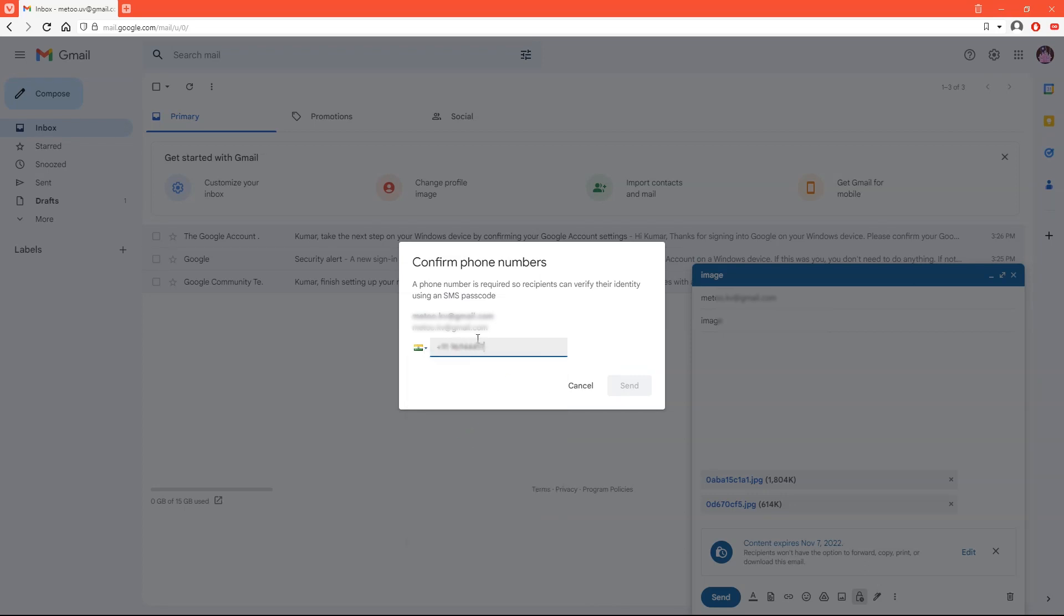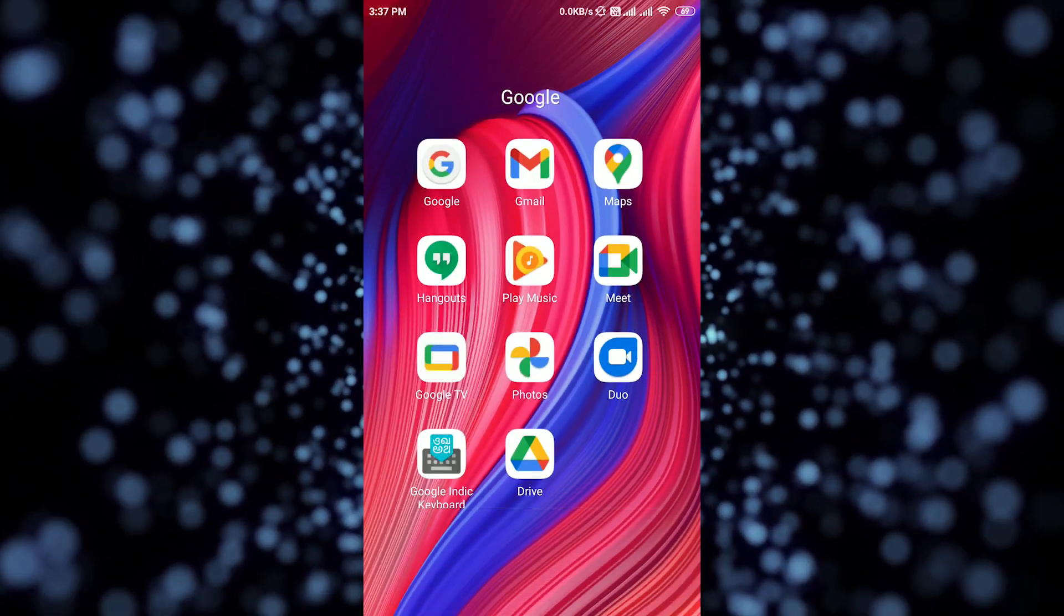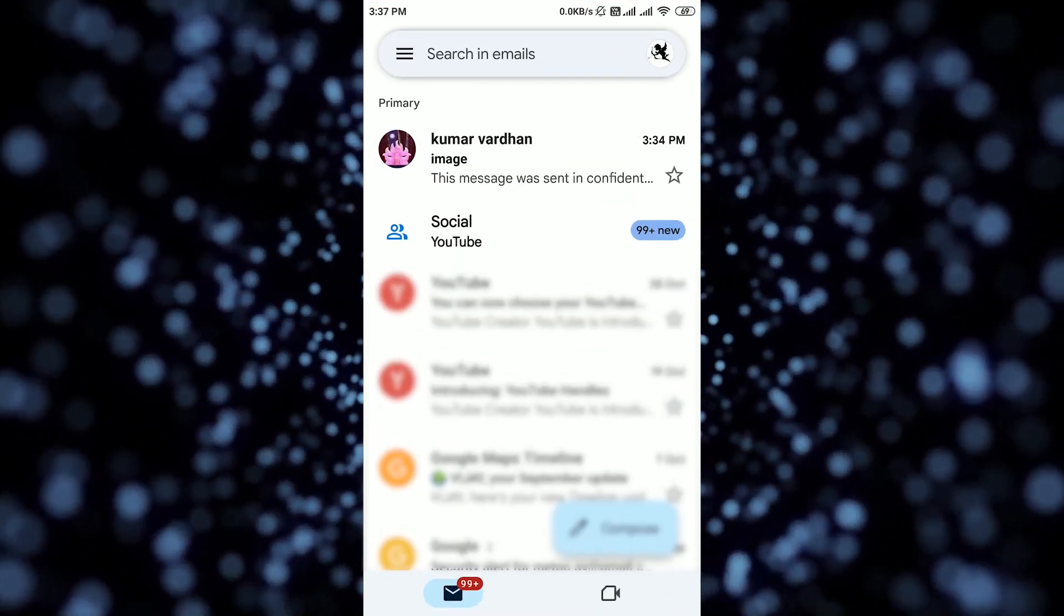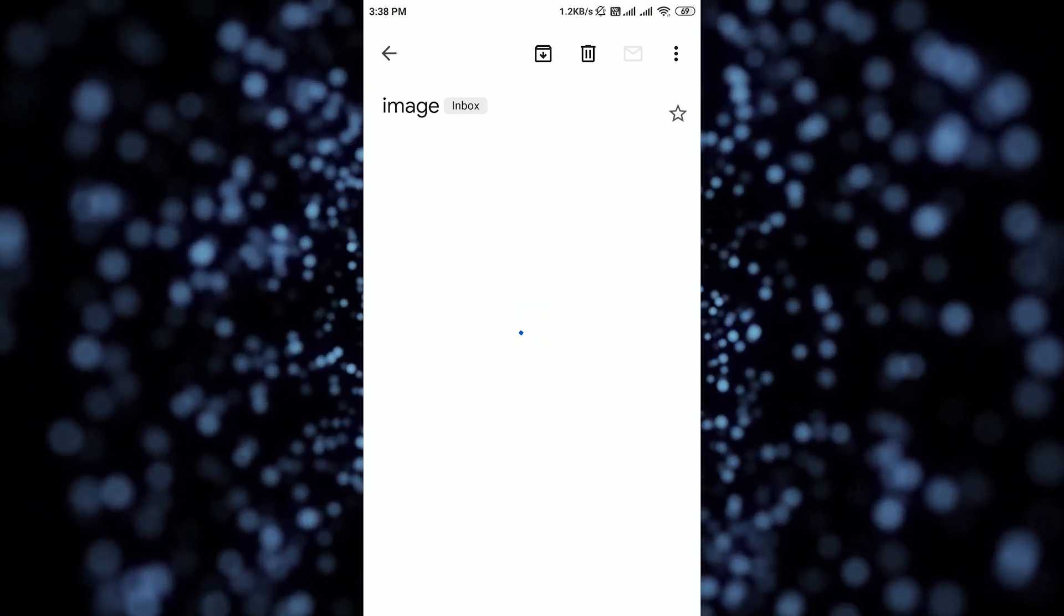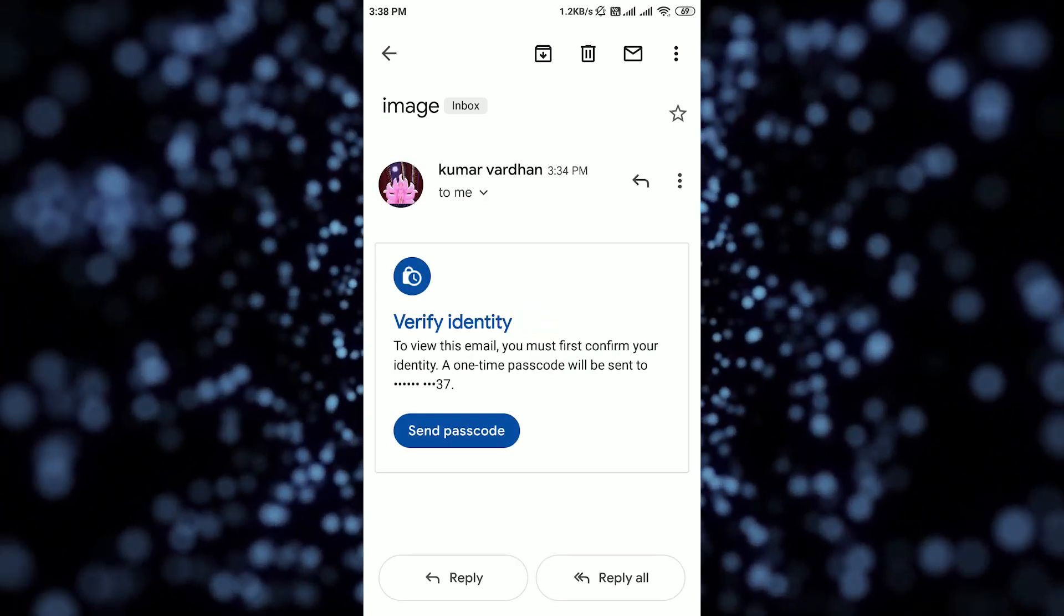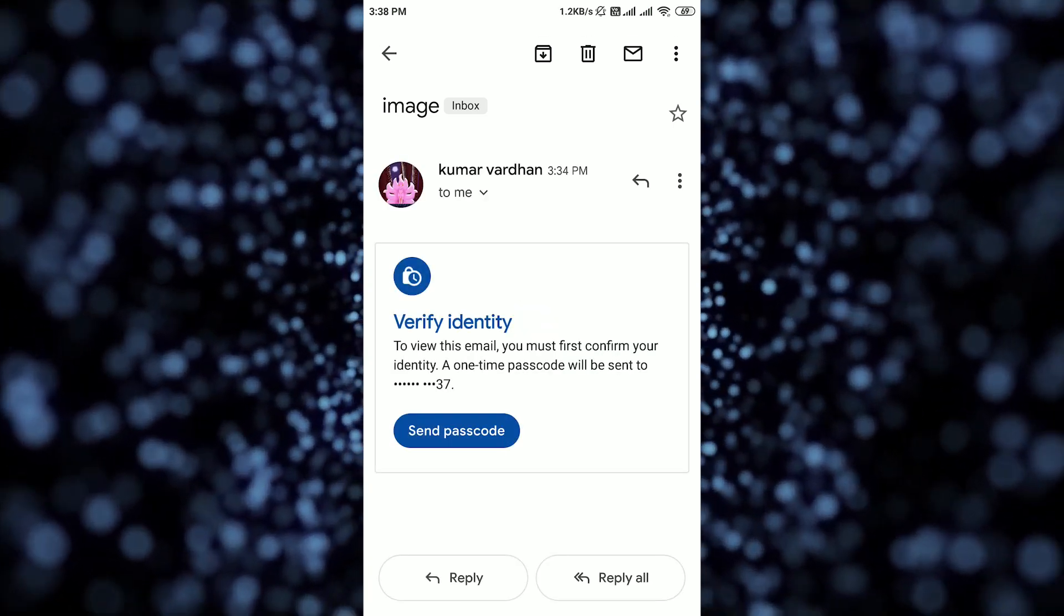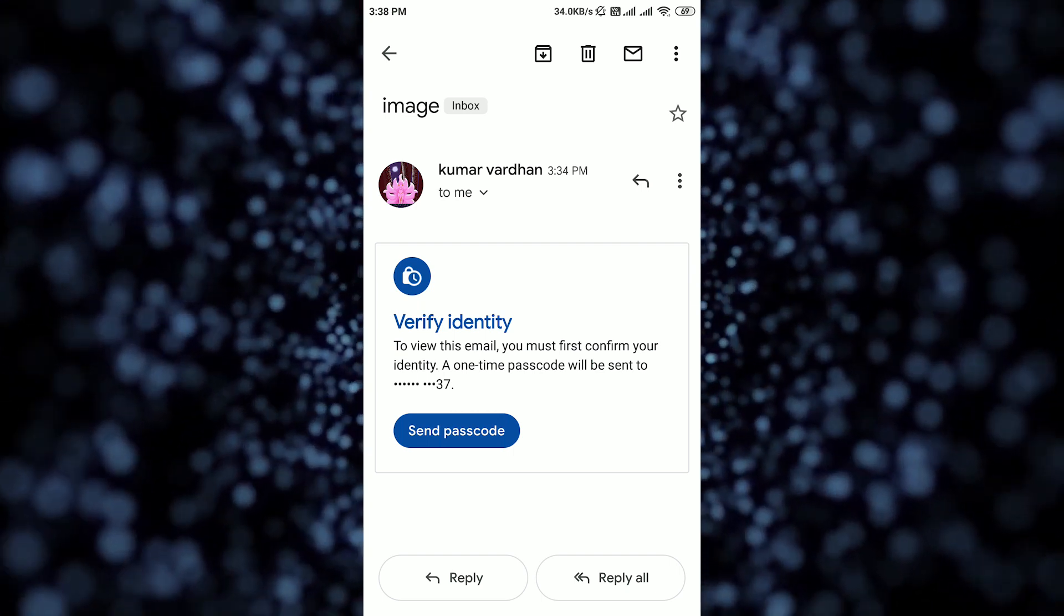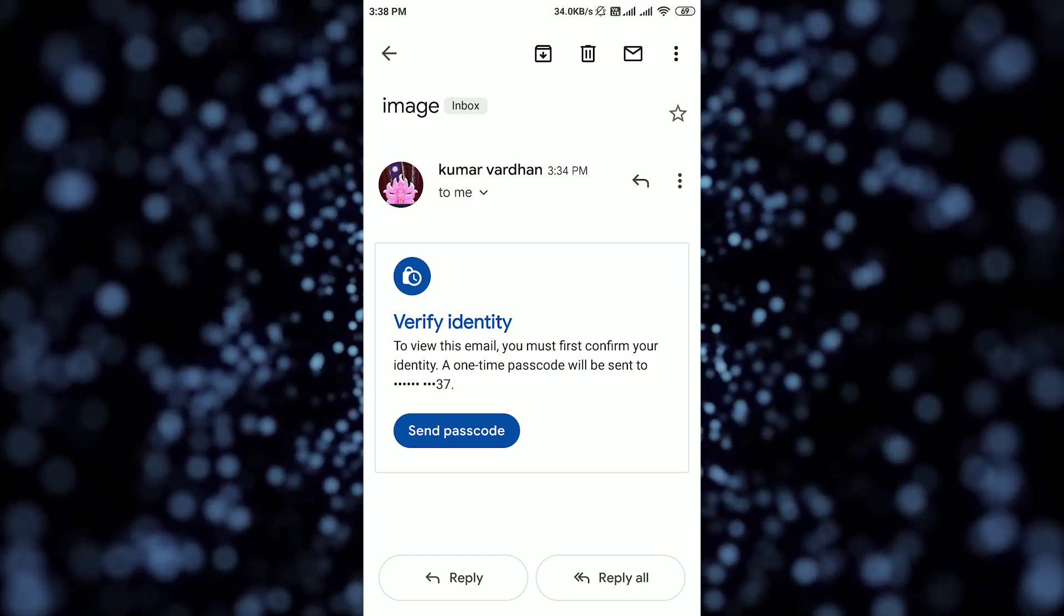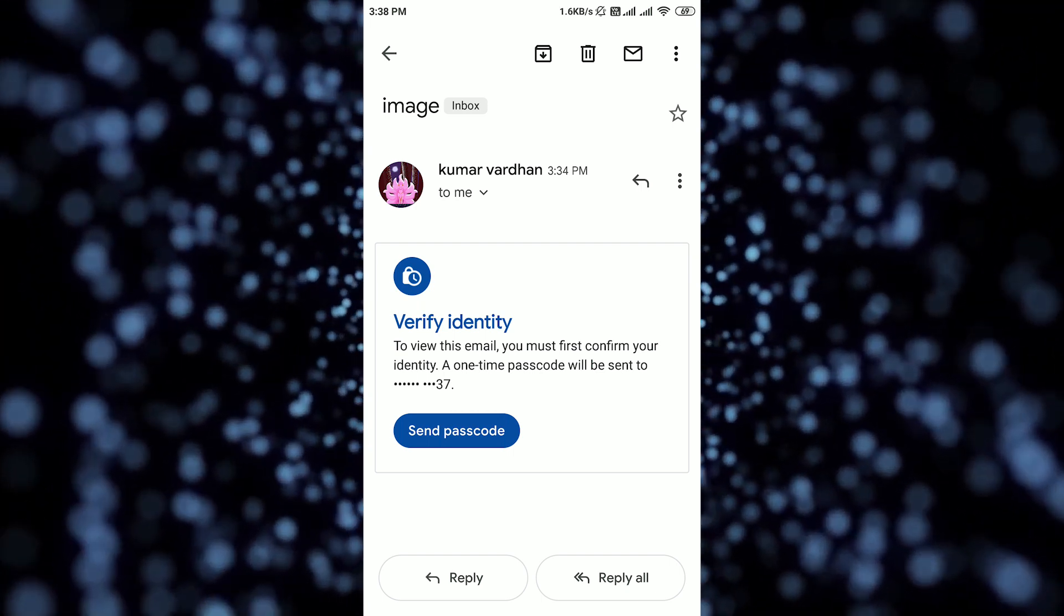Click on send. The recipient will receive a passcode via the phone number which was given by sender. Click on send passcode.